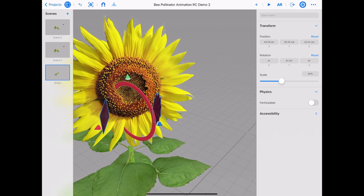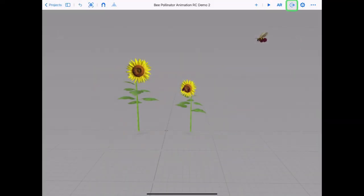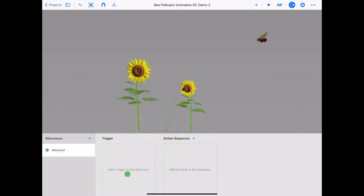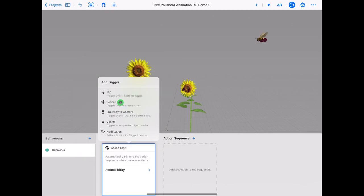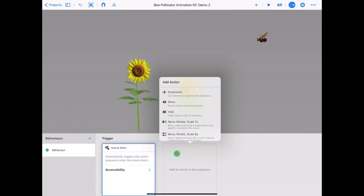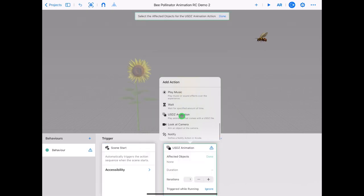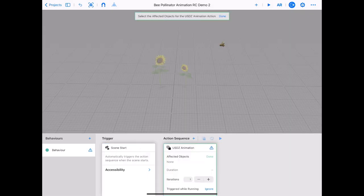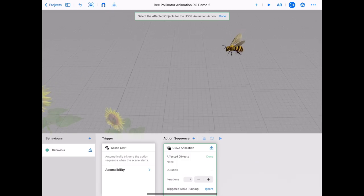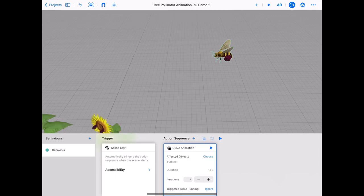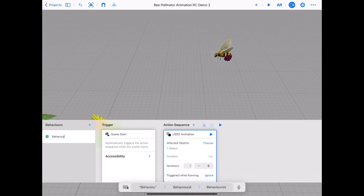We are going to make our bee fly from one flower to the next. Open the behaviours panel and tap plus next to behaviours. Tap trigger and scroll to find custom, then tap on trigger scene start. This means when our scene starts our animations or sounds will play. Tap on action sequence and choose USDZ animation. We can see an alert saying this behaviour is not applied to any asset yet. Zoom in close to the bee and tap on it — the bee should highlight in green as the behaviour is applied. Rename your behaviour to 'bee flying'.